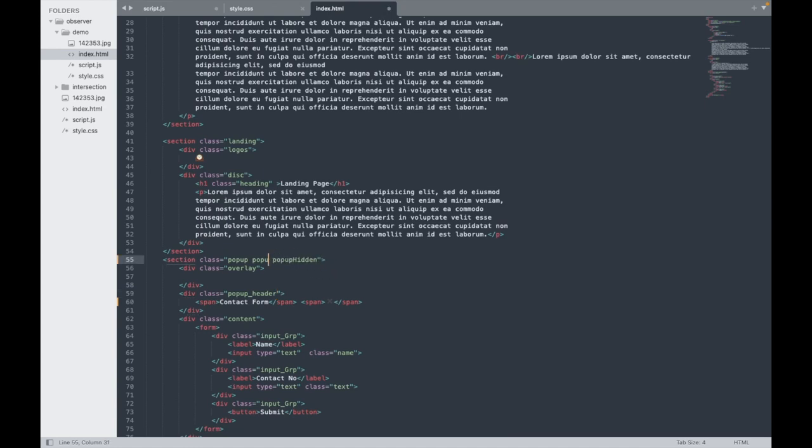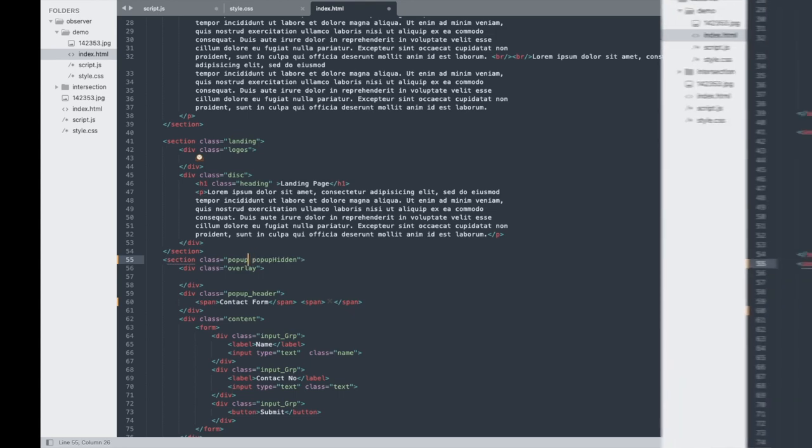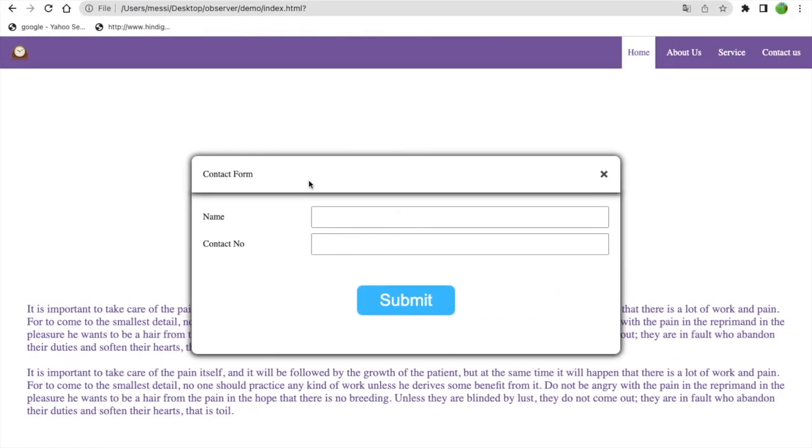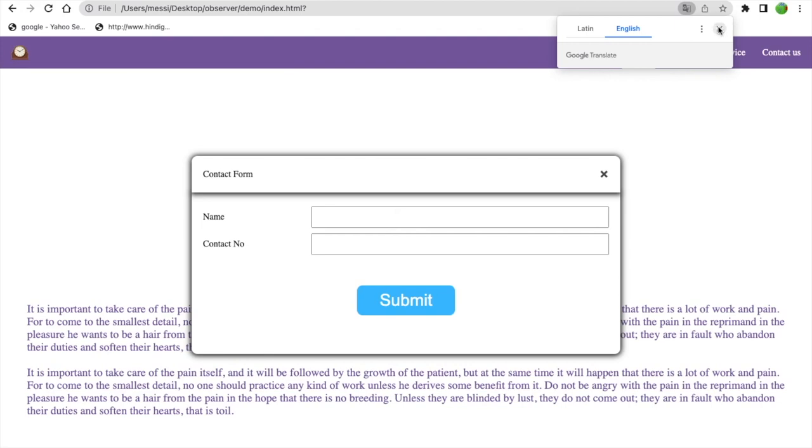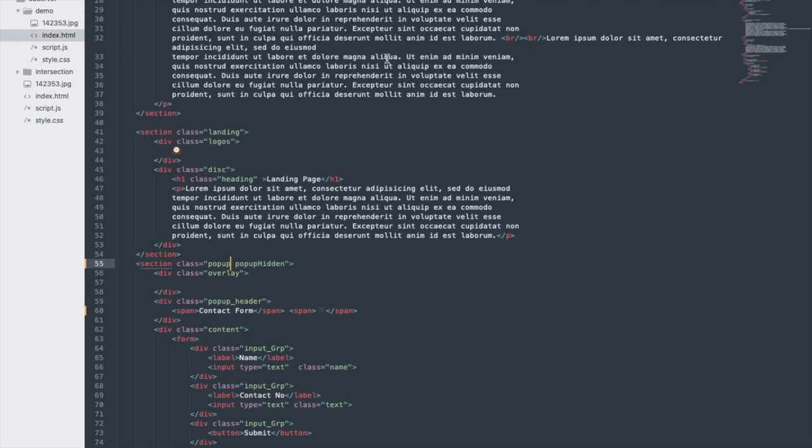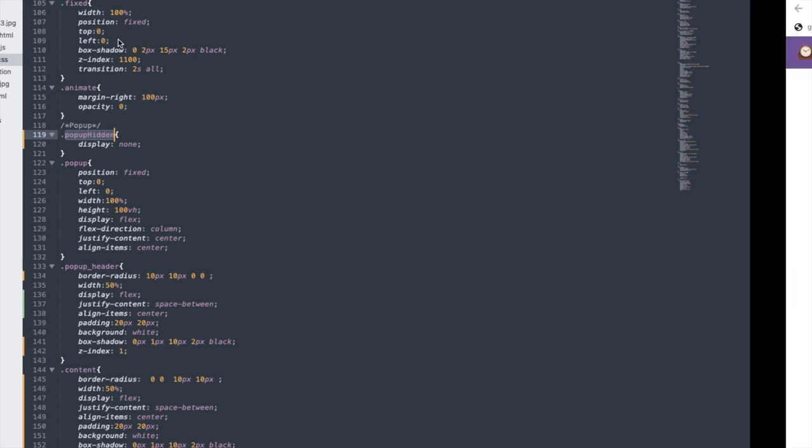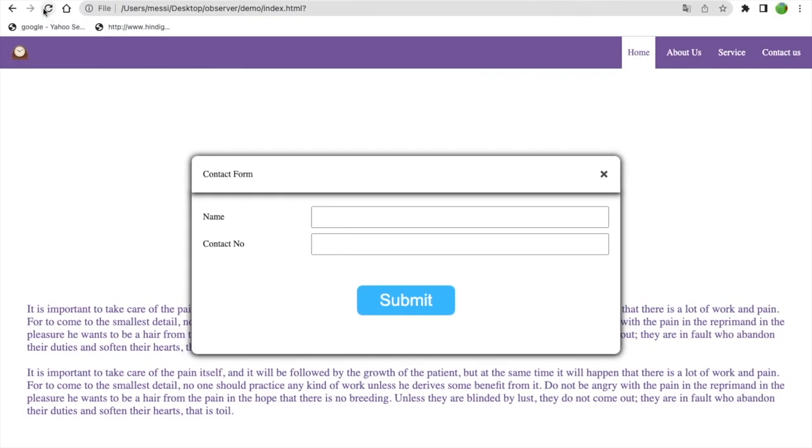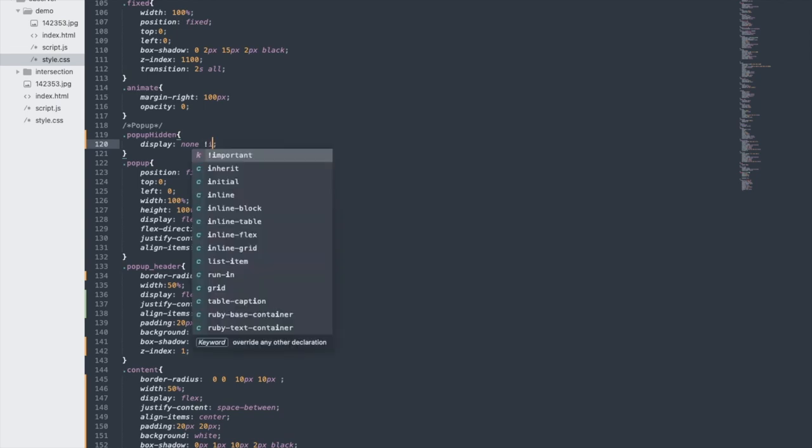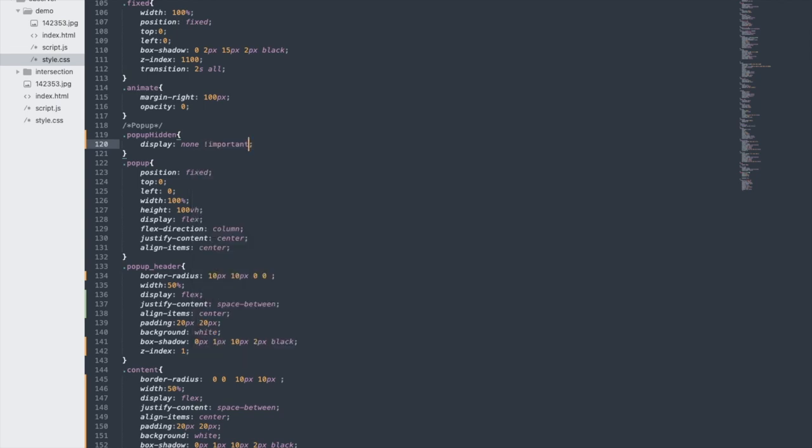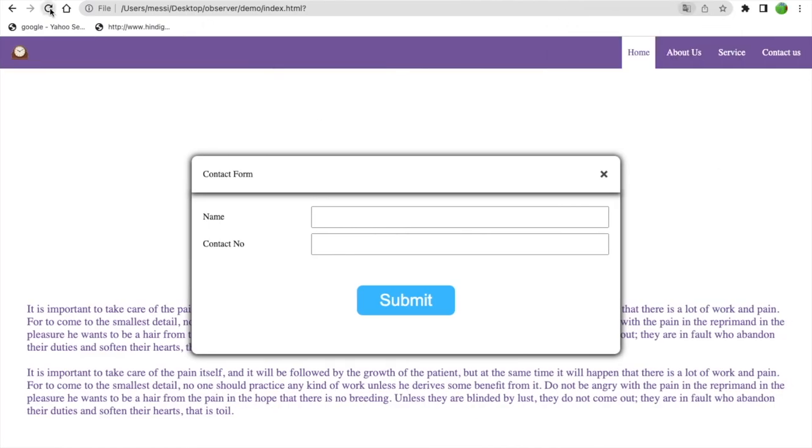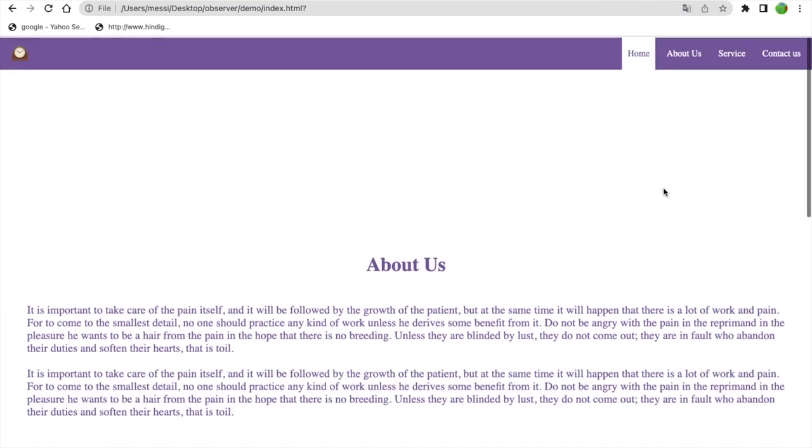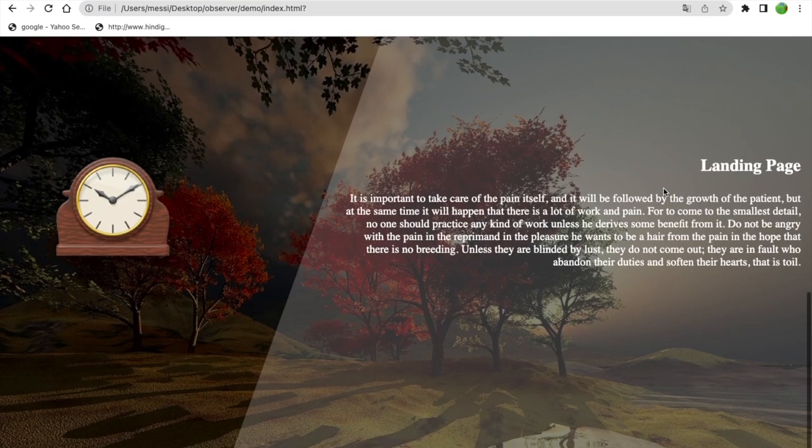It's not working. Something's not right. I need to add important to the display none. Yes, okay, so it's hidden now. We don't have any popup on the screen.